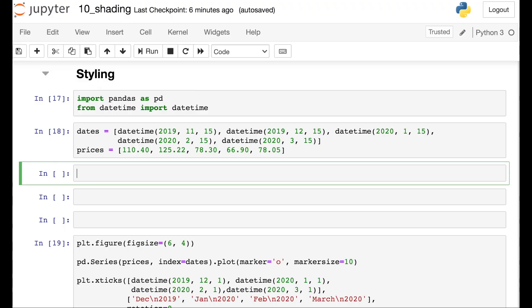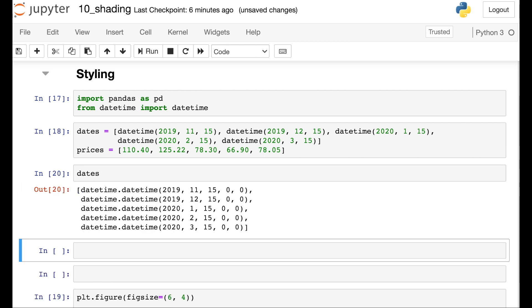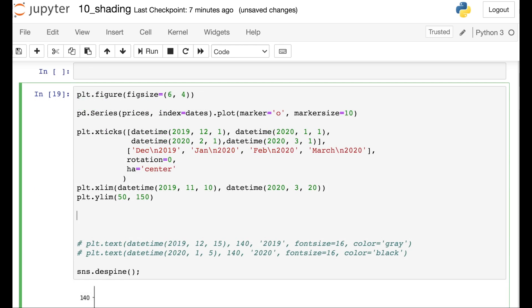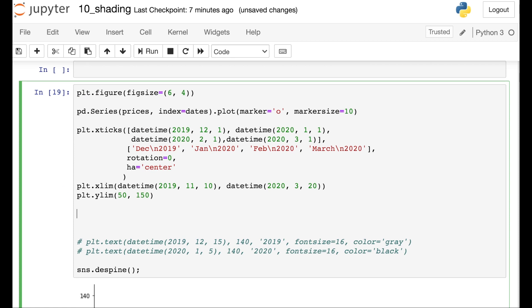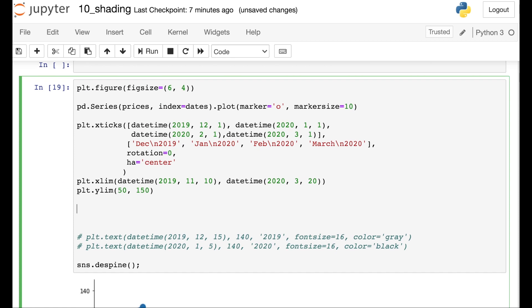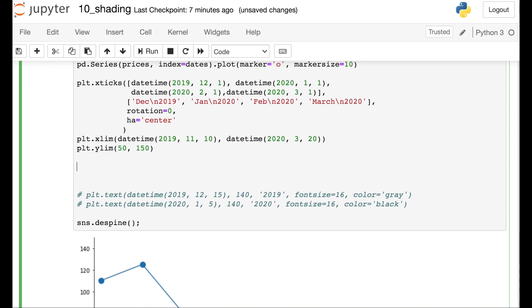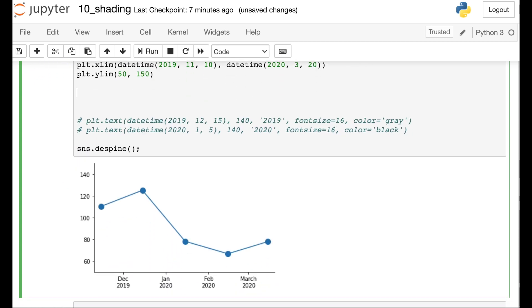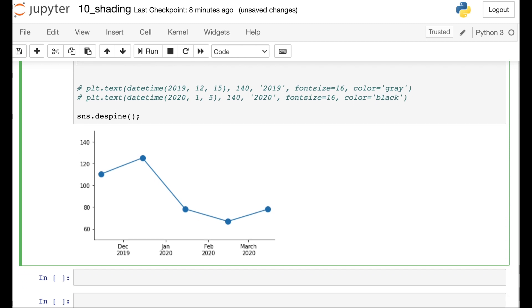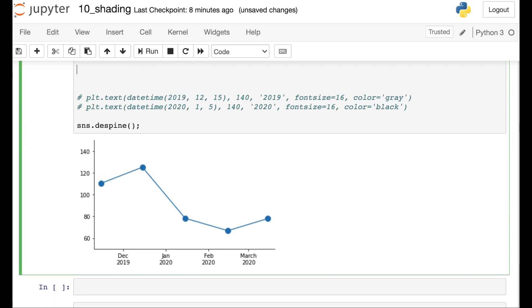So we're definitely going to need some styling to make that shading look appropriate. Let's see what your options are. So let's take a look at an example. Here I've created dates and prices and as you can see the dates object contains five different dates. So we're going to plot out these prices across these dates. So let's create a plot of these data. I'm basically just using pandas to plot these data as a line plot with markers on each date.